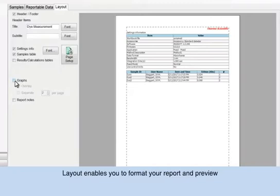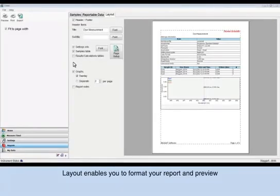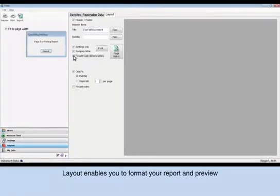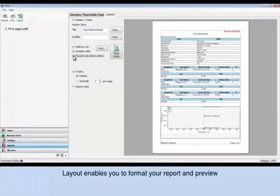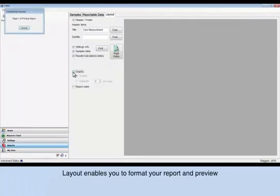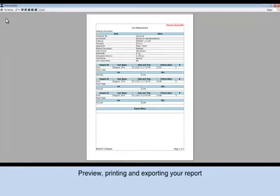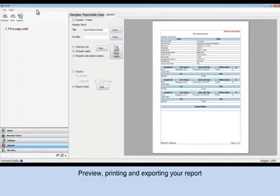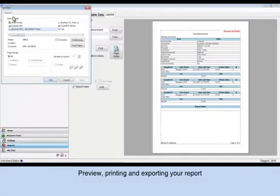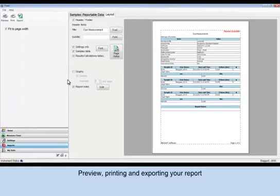The Print Preview screen will update with each selection that you make. Under the menu bar, you will find options to preview, print, or export your report to a USB stick or PC.